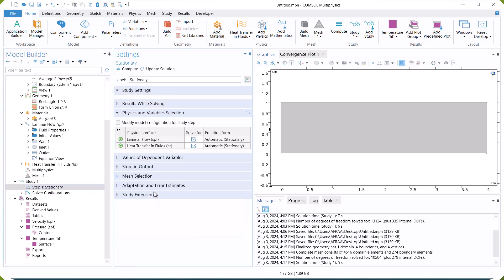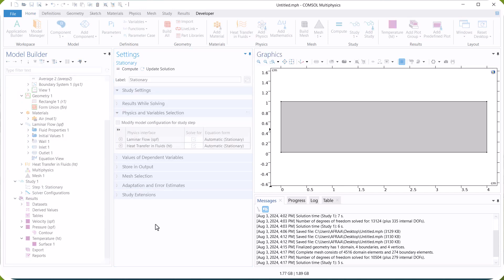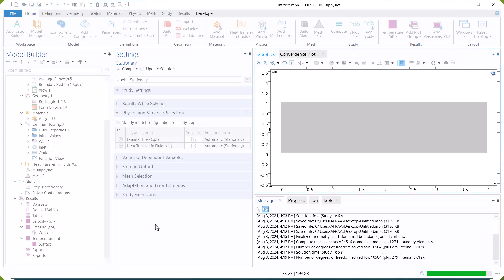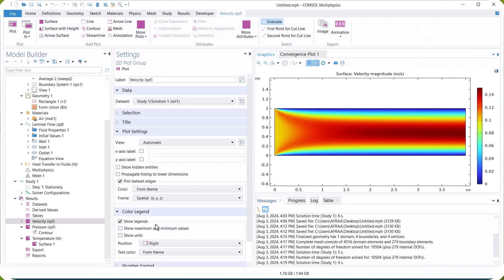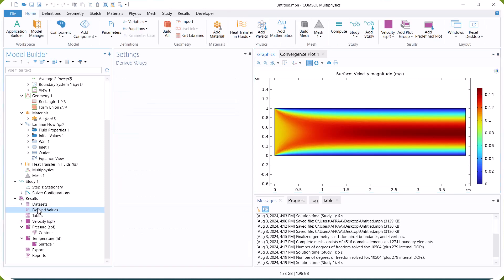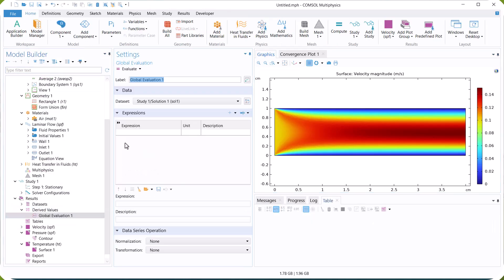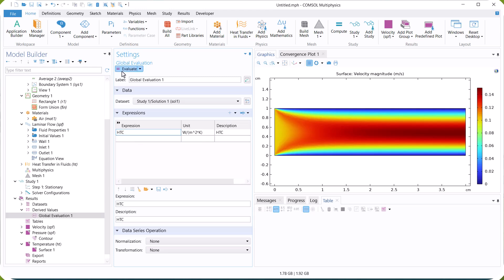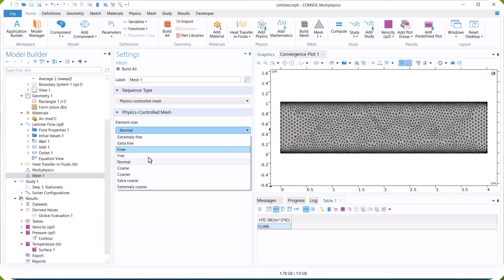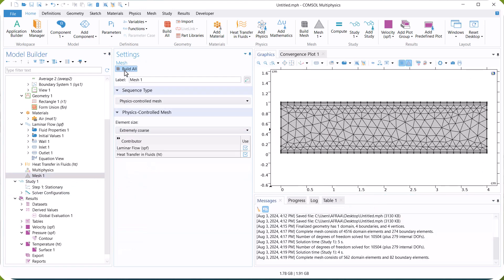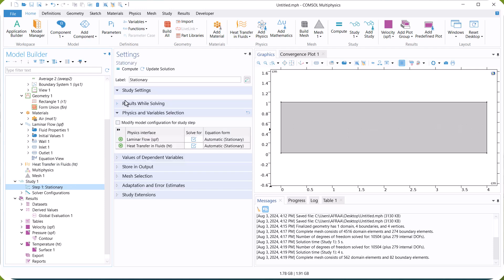Run the model again. It is better to check for mesh independence. So, we select different meshes and calculate the heat transfer coefficient to achieve mesh independence.